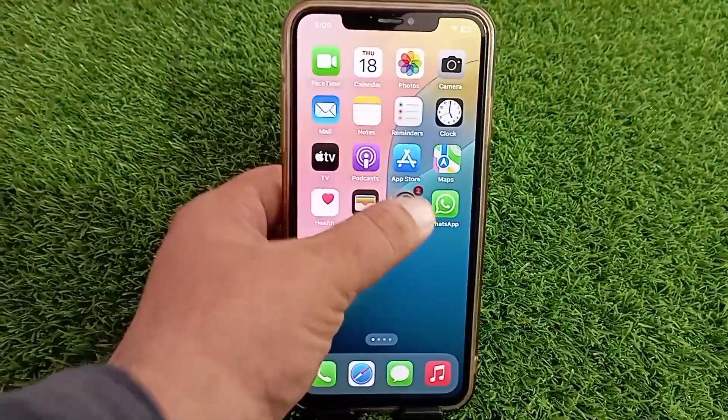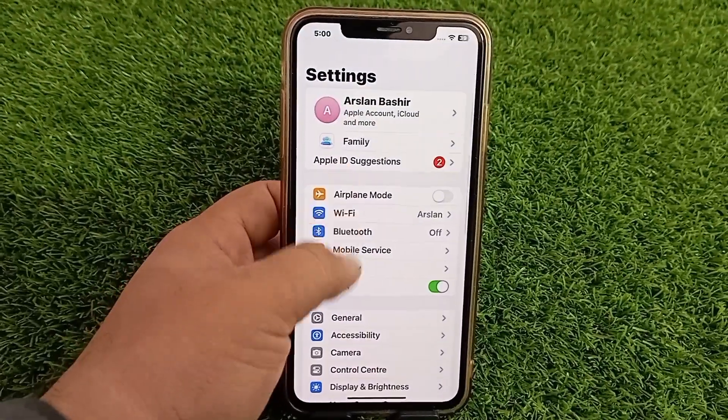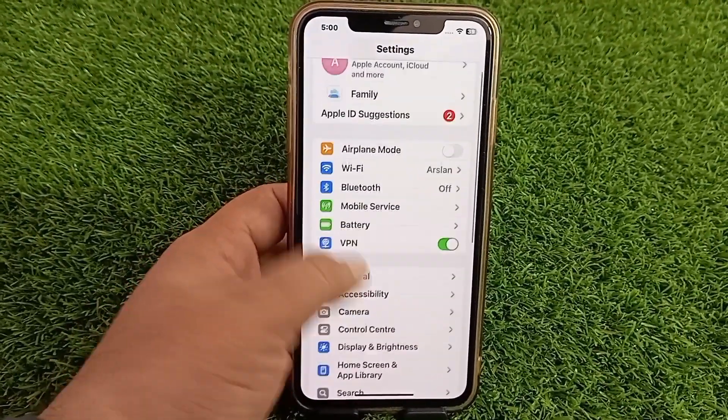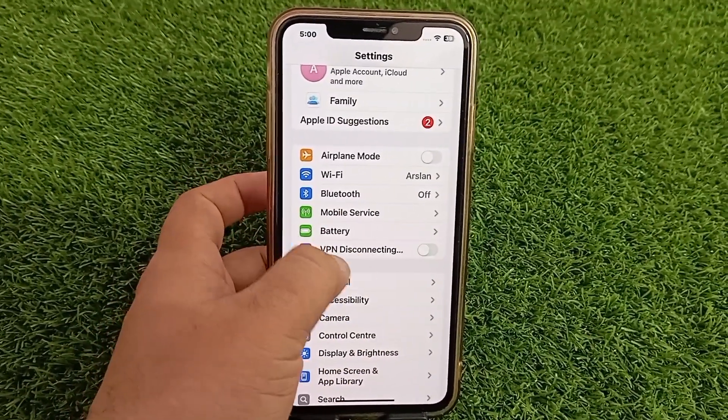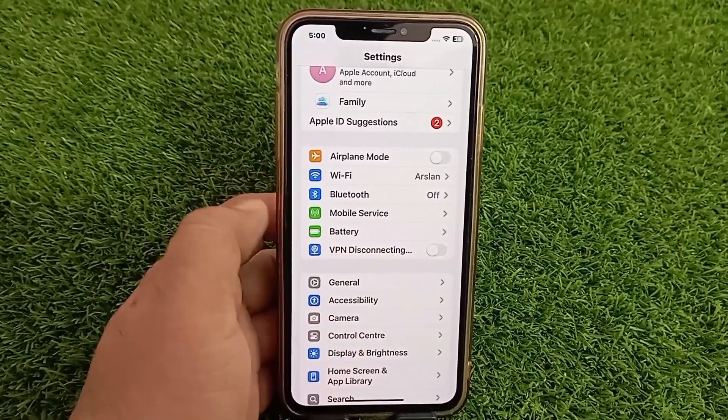Even if your iPhone is connected to a VPN you may see this issue, so turn off the VPN.